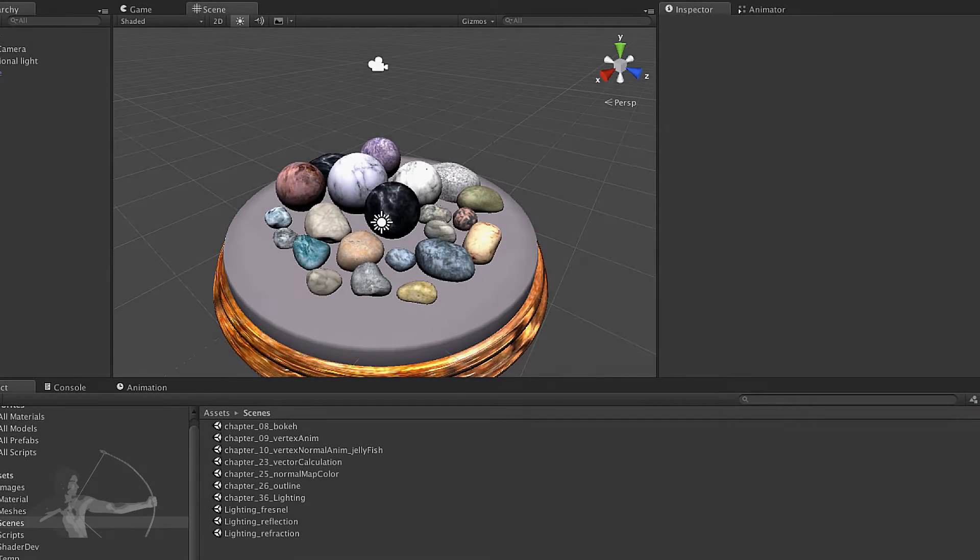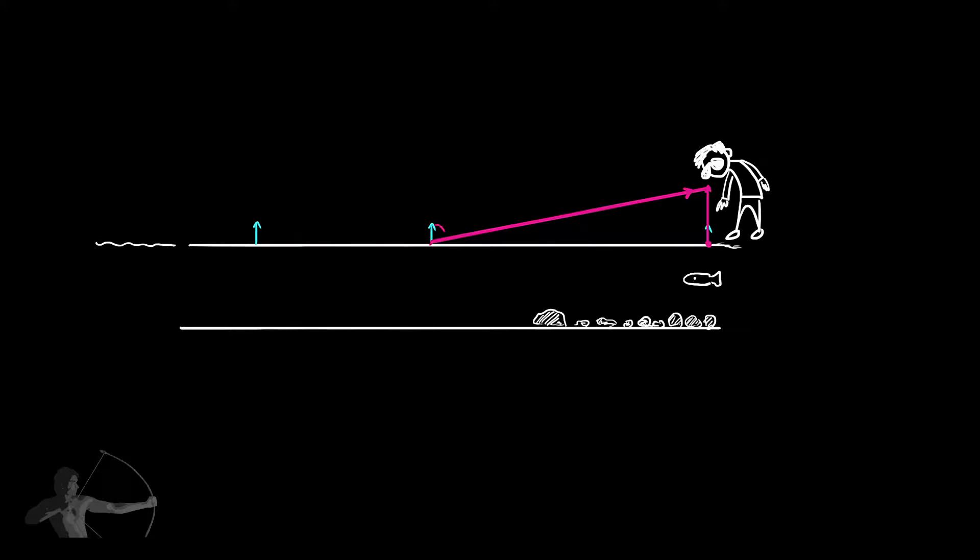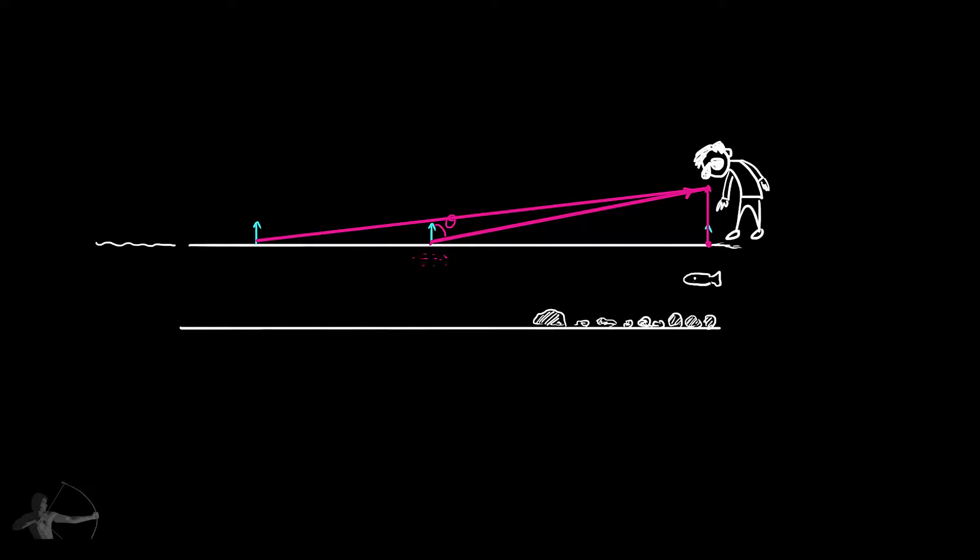Hello everyone, in this chapter we will write Fresnel shader. In the previous chapter we understood what is Fresnel effect and we derived the equation that we are going to use in our shader.